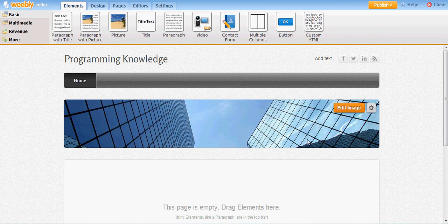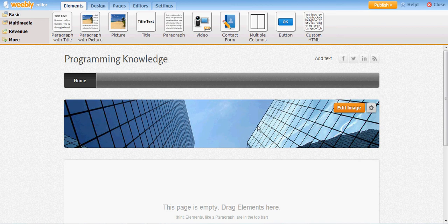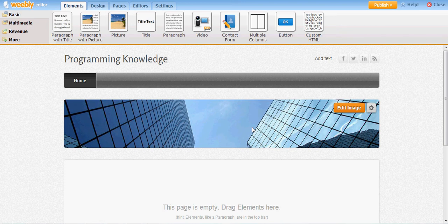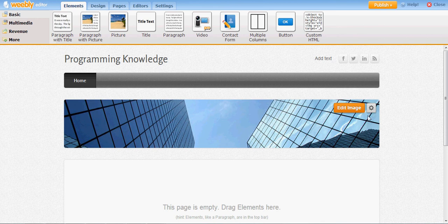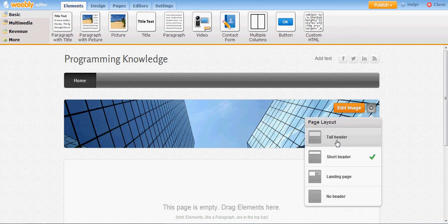First of all, I want to change this image and insert my custom image instead of this default image. What I will do is first select what size of image I want.